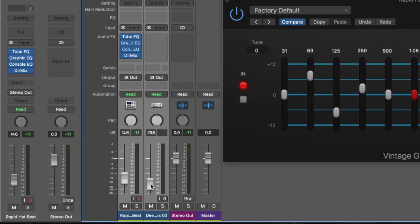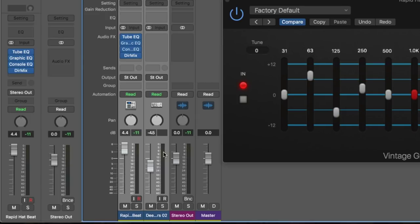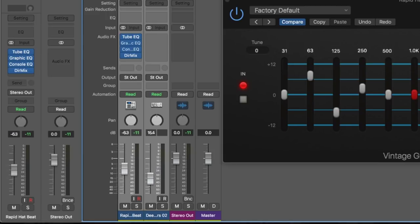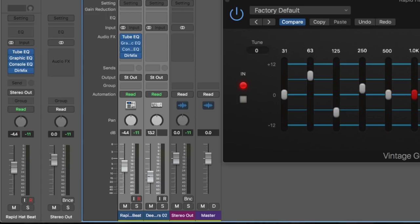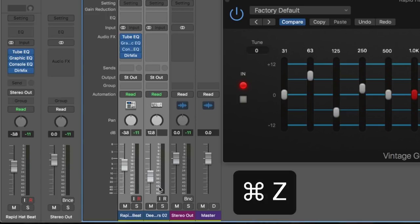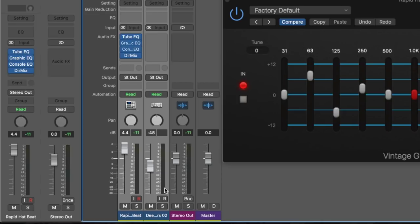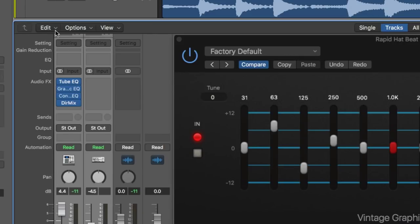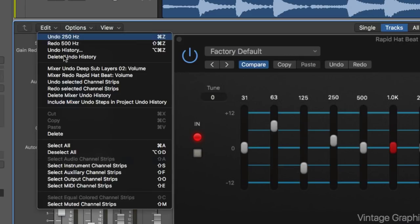I read somewhere once, Andrew Scheps once said, the advantage of working on a DAW is if the meters are pushing into the red, then you can grab all the tracks and bring everything down relative to each other to see how it sounds at a lower level. If it works, great. If not, and now with Mixer Undo, you can undo and go back to the original position. It's a really brilliant new addition.